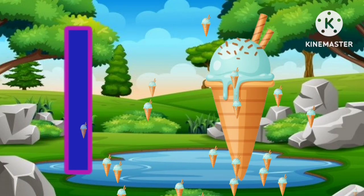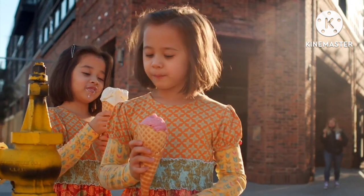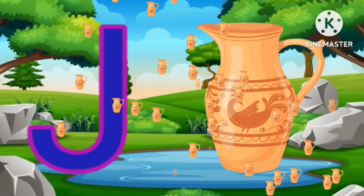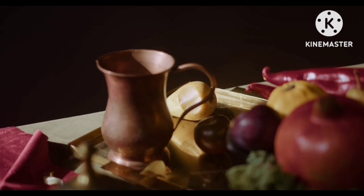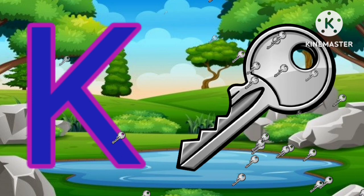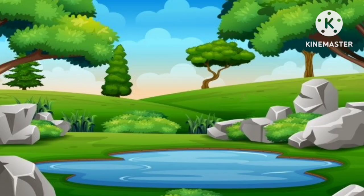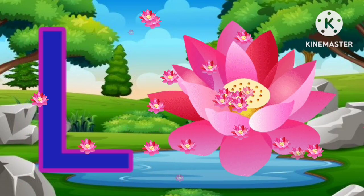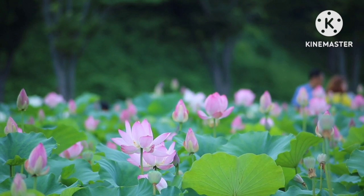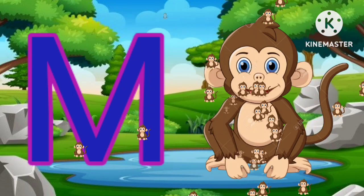I for ice cream. J for jug. K for key. L for lotus. M for monkey.